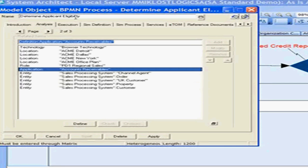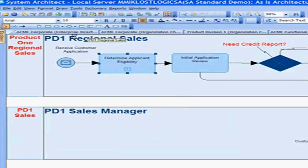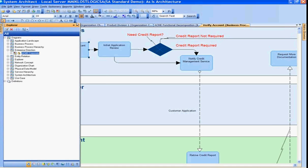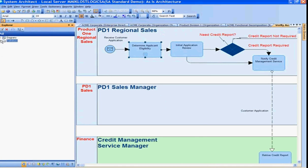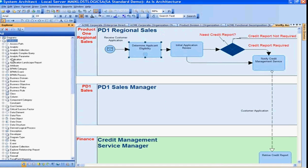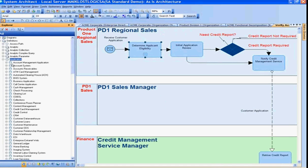We have a list of our applications within System Architect. Looking back at the Explorer pane on the left to view all of my data, under definitions, expanding the application list — here I have a list of all of my applications. This is where I can take an application and make a relationship from the application, saying that this application executes a particular business process.